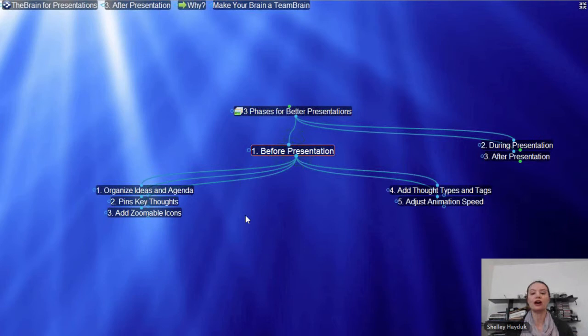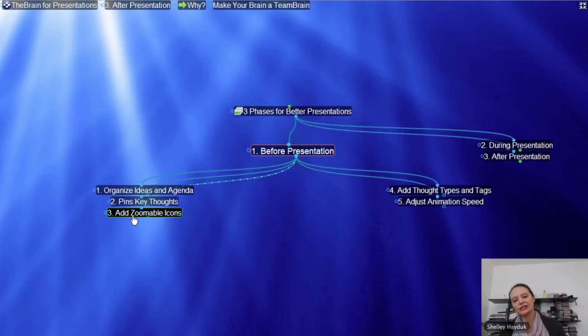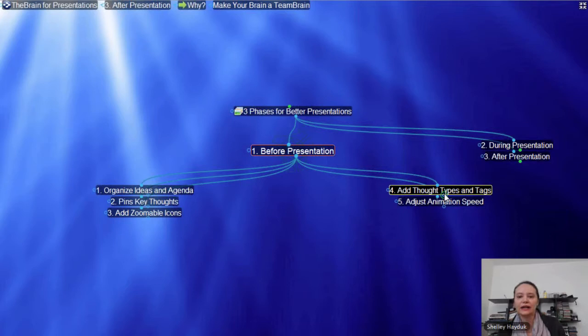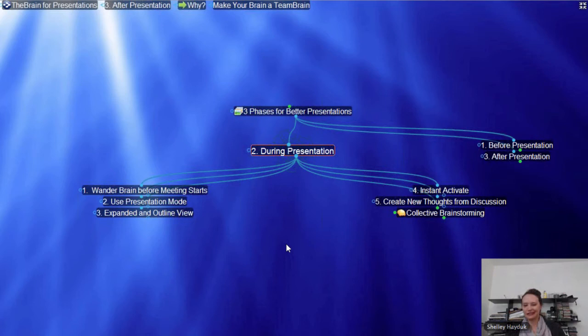Some other things we're going to cover: adding zoomable icons where you can actually have an image attached to the thought. Matt has some very nice examples of that, so we'll show you how to do that. Adding thought types and tags can also help. Now, during your presentation — as I mentioned when we started — I like to use the Brain in Wander mode before the meeting starts.